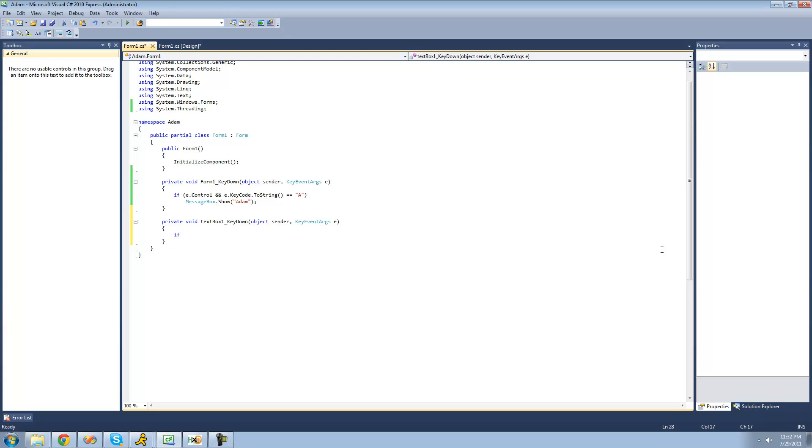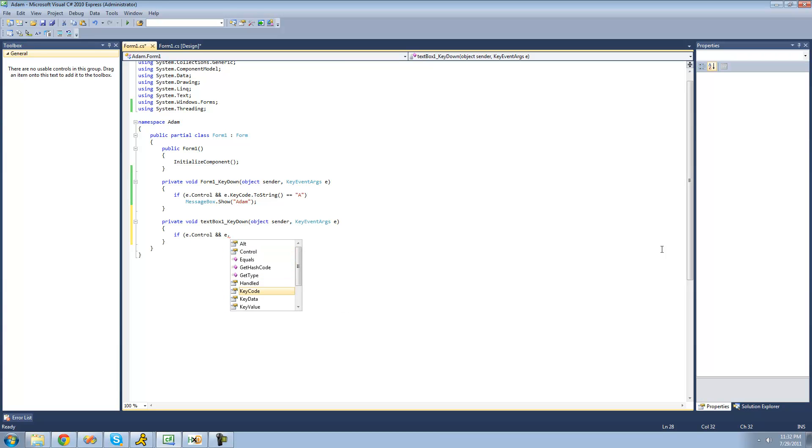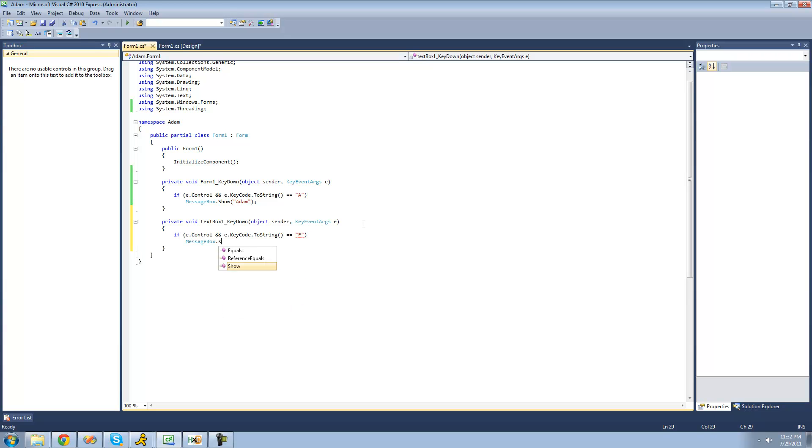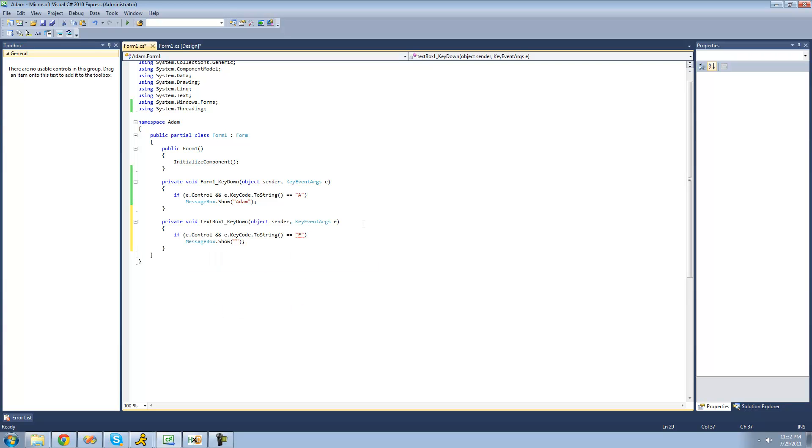So we're going to say if E.Control and E.KeyCode.ToString and we're going to see this time to see if they press control F. And then if they did, we're just going to have a message box show saying you pressed control F, I'll say CTRL for control and F. And I'll say from the text box.